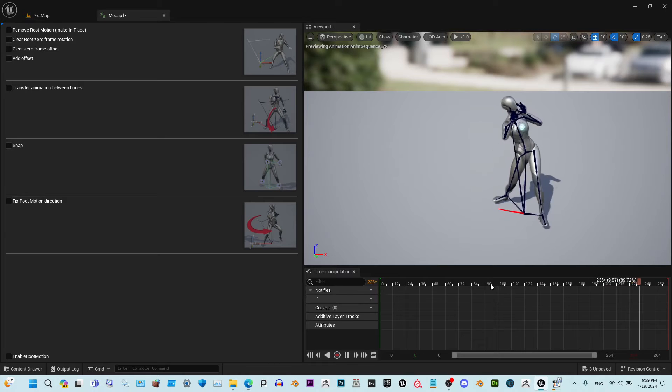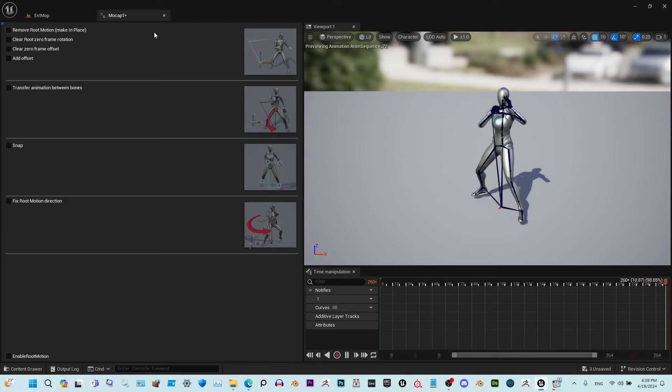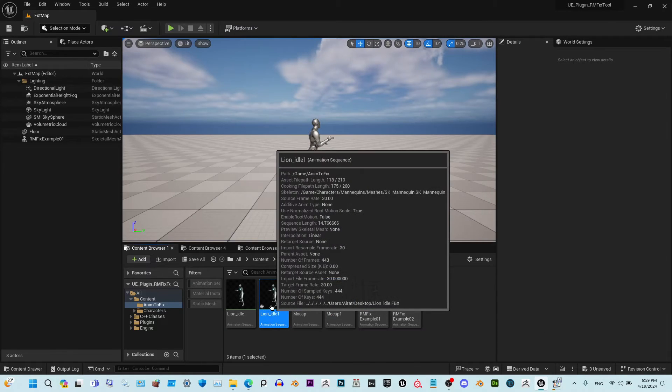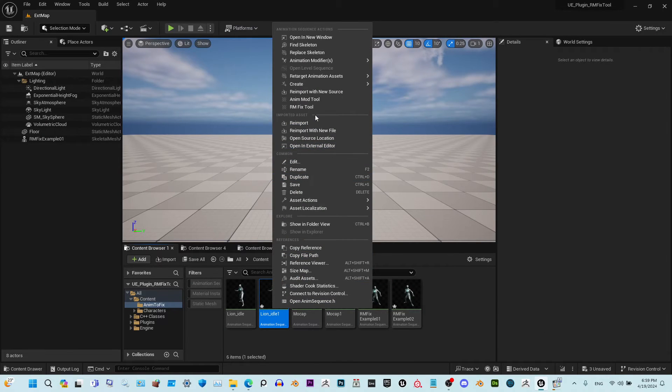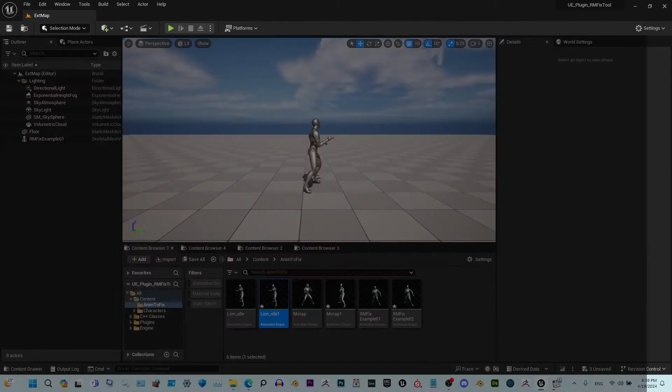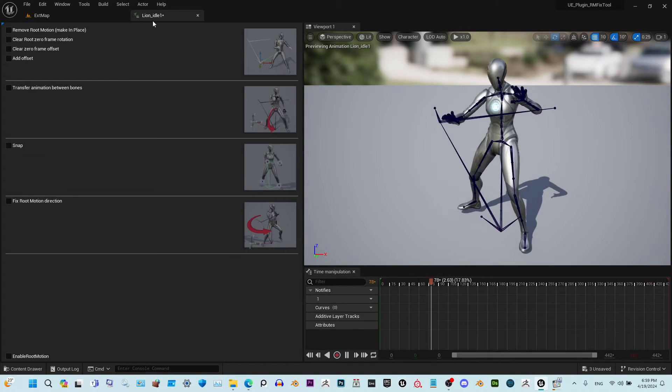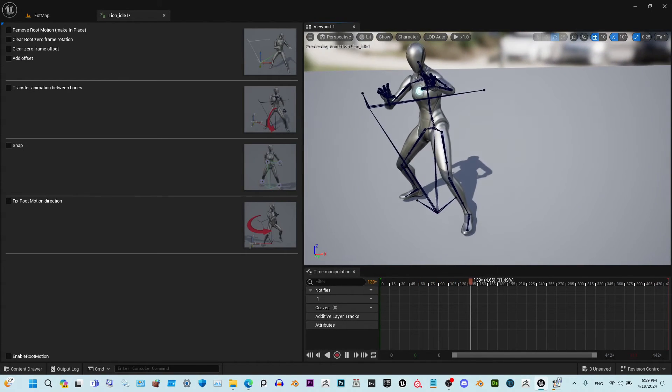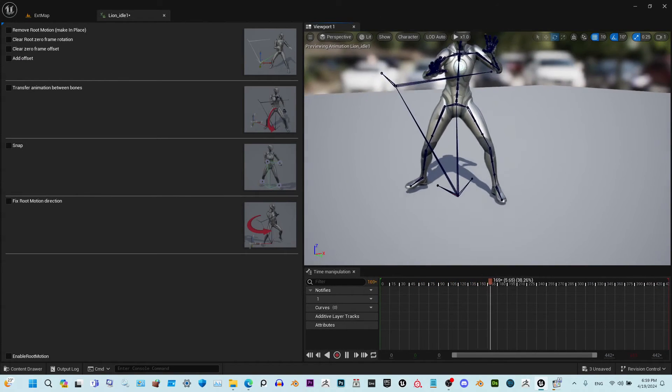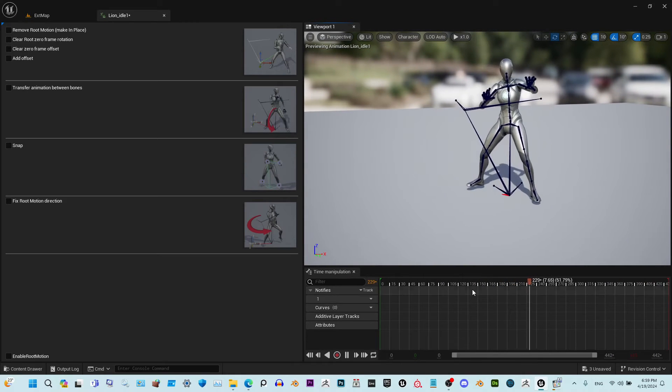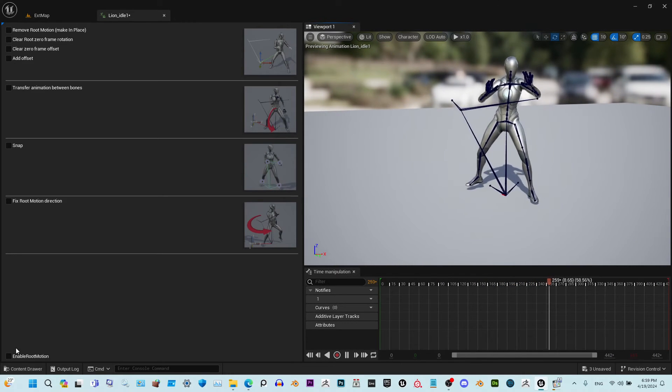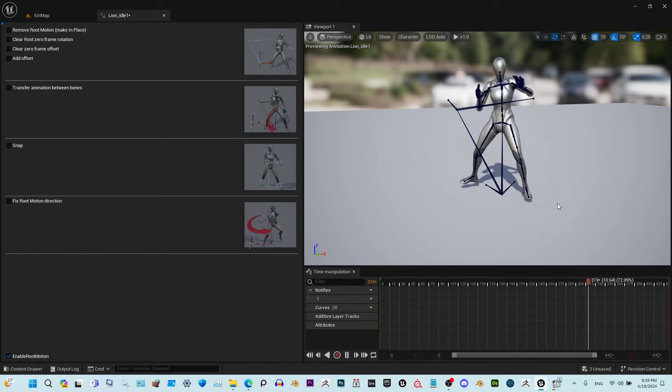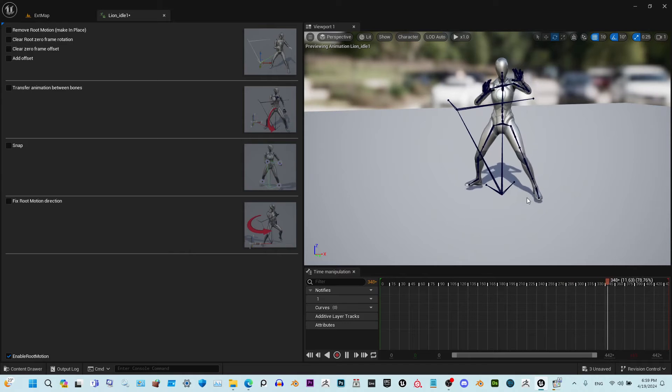All right, so this case is done. I'm going to show you another case. This is an idle animation that has root moving, which is not good because if we enable root motion, you see the feet start sliding.